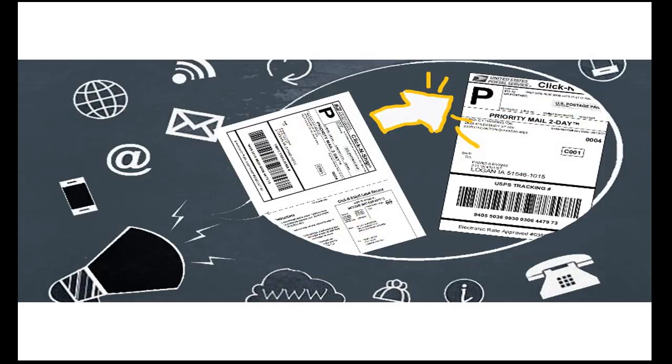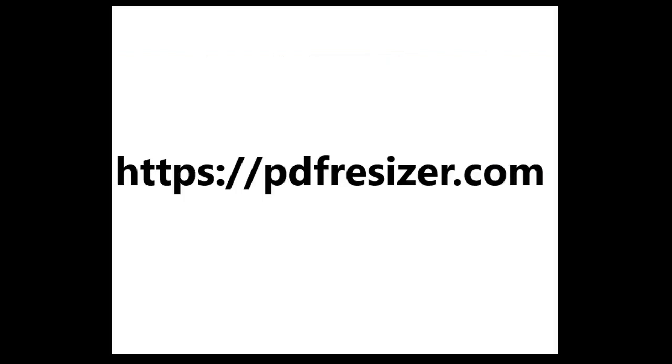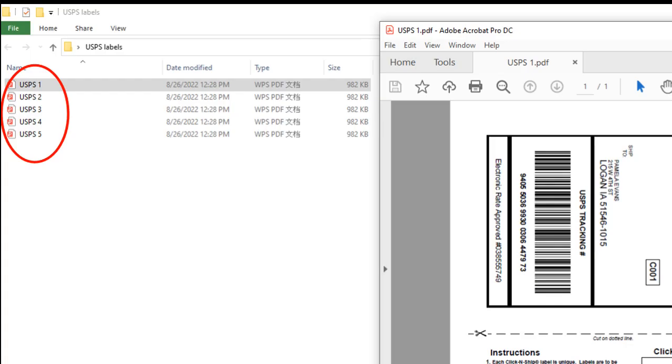Hi guys, today we're going to teach you how to print a batch of labels simultaneously. If you're having any problems with printing multiple postages, please continue to watch. Before we start, it's suggested to use a free online website to do the following procedure, and the link is provided.